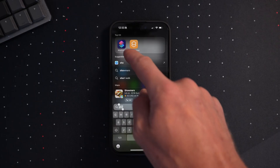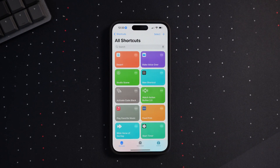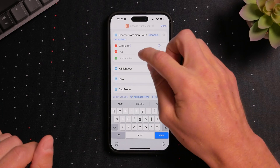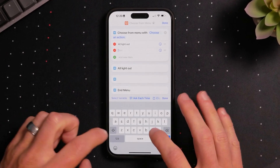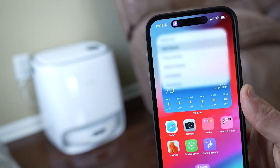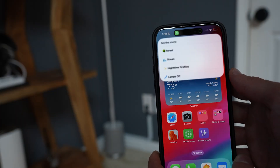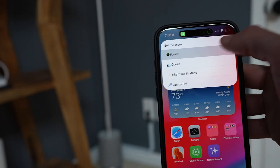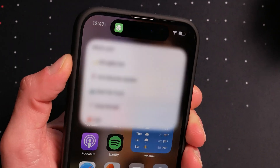The Shortcuts app comes pre-installed on all iPhones, and today I'm going to show you my favorite way to use this app. Creating shortcut menus is so useful and I use it all the time. This could be a great place to start if you're new to Shortcuts. If you have an iPhone you should be using this feature, and stick around because I've got a new super cool way to trigger these shortcuts that I want to show you at the end of this video.